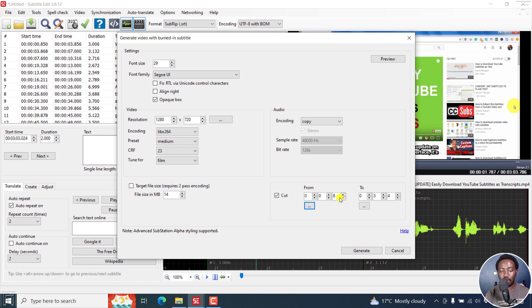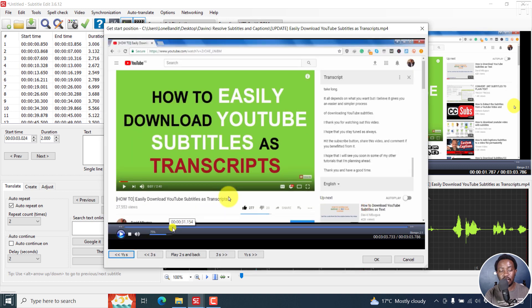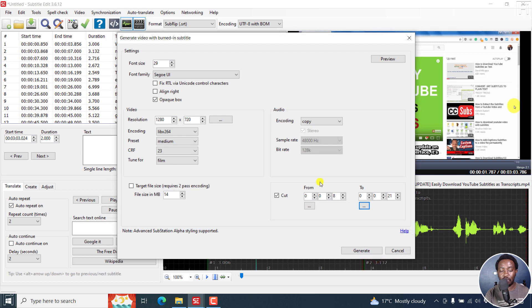You'll see that it has actually entered the eight-second mark. Then you can click on the To section and seek to, let's say, the 21st second, and click OK. It now gives you from the eighth second to the 21st second — a 13-second clip — and that's what you want to send to a client.